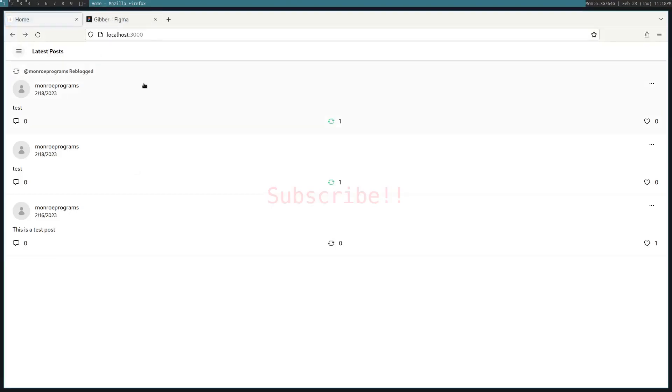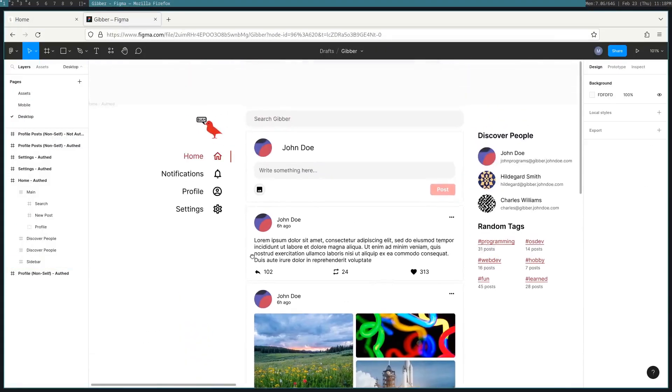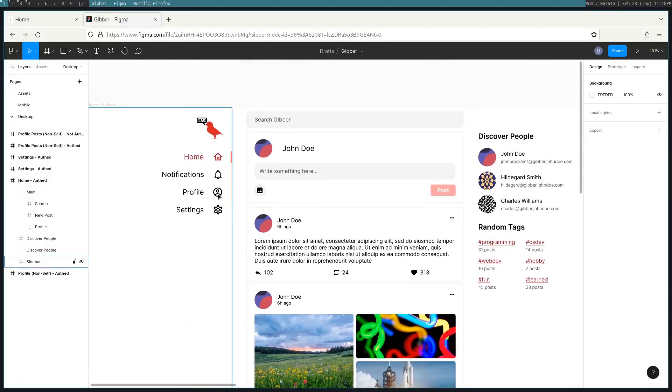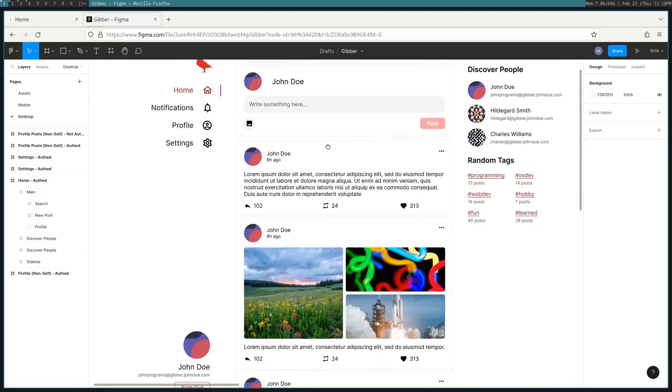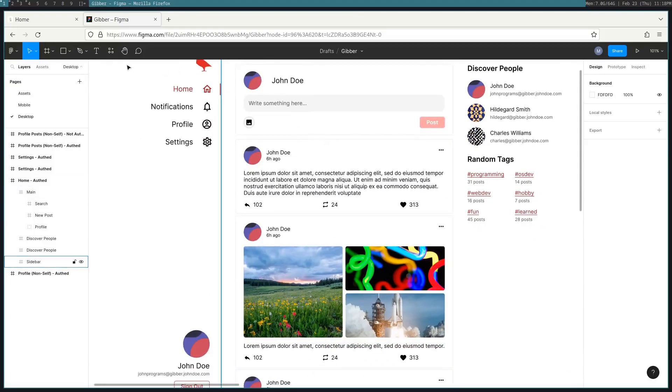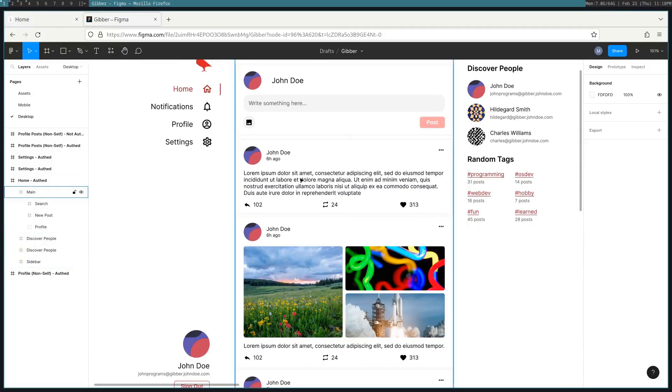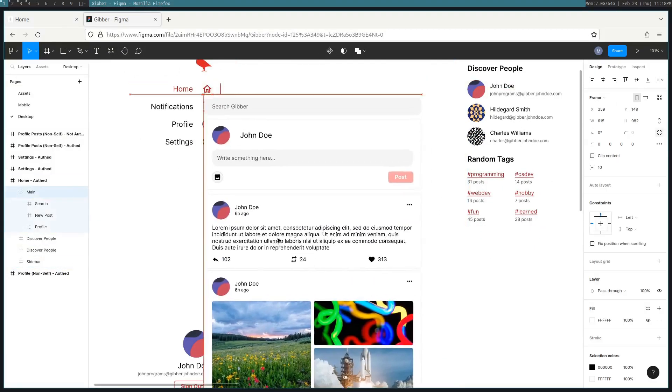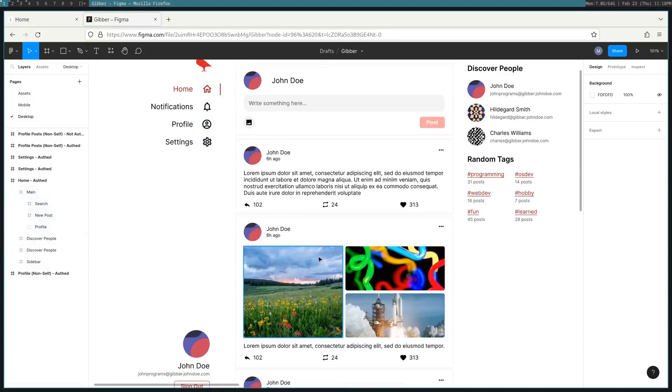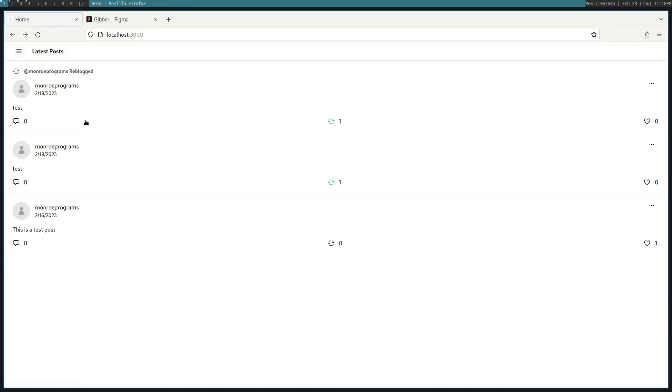Hello, I'm going to be making a video converting Jibber, our federal social network, to have a desktop version. Right now it's just mobile and we need to get it to looking like this. So let's get started on that.